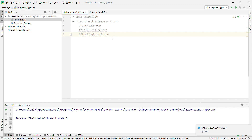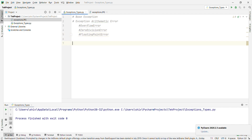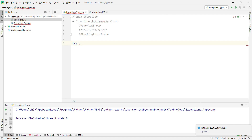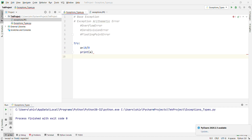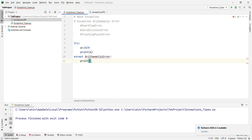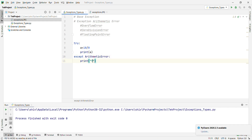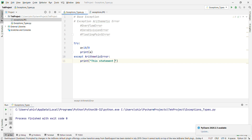I'll give you an example using try/except — I covered this in the last video, so please watch that first. Try: a = 10 / 0, then print a. Except ArithmeticError: print 'This statement is raising an arithmetic exception'.